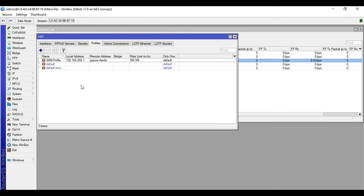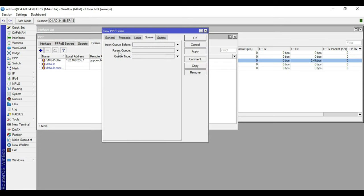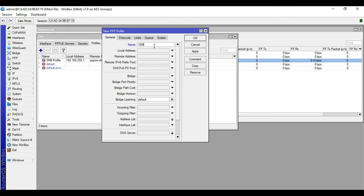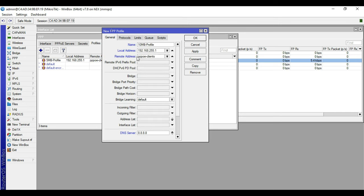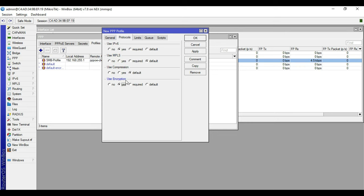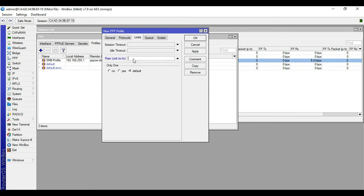We will do the same process for our 10 MB profile. Click plus, in the General tab name this one '10mb profile'. Set local address to 192.168.255.1, remote address to the PPPoE clients pool, DNS 8.8.8.8 and 8.8.4.4. In Protocols set Use Encryption to yes. In Limits, set rate limit to 10M/10M.